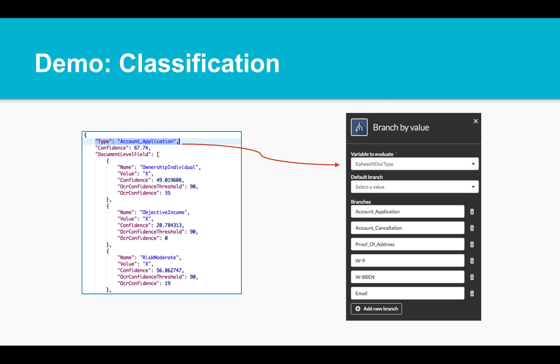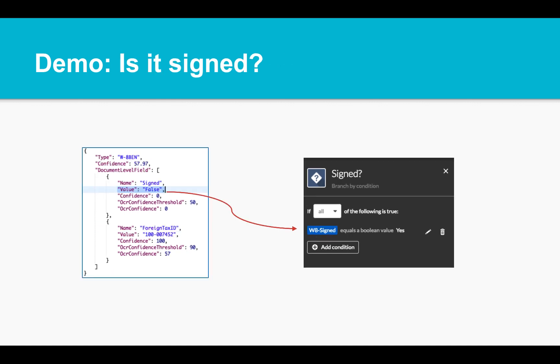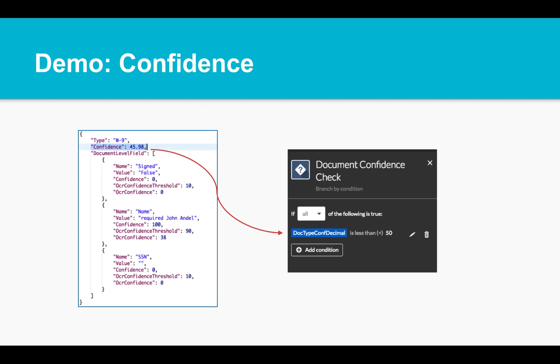That classification will allow the workflow to handle types differently. Document metadata from the response can now be leveraged to make in-process decisions on how to route the document. Through advanced use of Efisoft, we will detect whether a document is signed and create a branch to handle missing signatures. Finally, Efisoft provides confidence levels for all its data. We can make decisions based on data quality and provide review capability. So let's see how it all comes together.